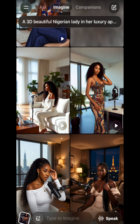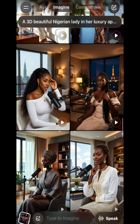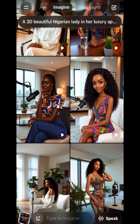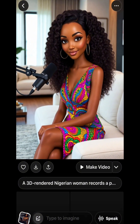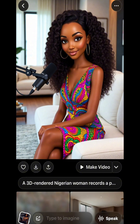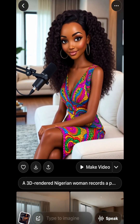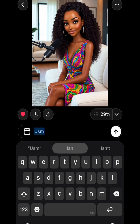What you do here is just look through the options generated and select anyone that suits you or what you're trying to create. I particularly love this one here because it captures the 3D effect I wanted to get, and it looks really beautiful. I love the placement of the mic.